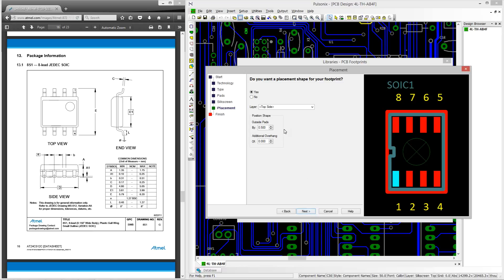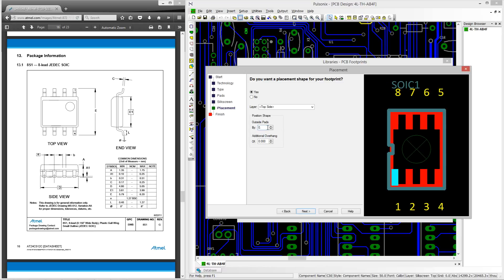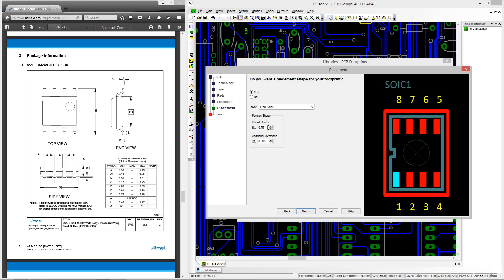In the placements page you're able to define a placement area around your footprint. The placement area allows for component to component spacing rules to be defined ensuring you do not place items too close together and infringe your manufacturing rules.